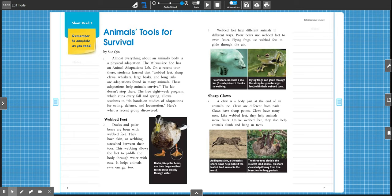Hi friends, today we are going to read a story called Animals, Tools for Survival. This is on page six of your booklet. Please make sure you also have a pencil and a highlighter.